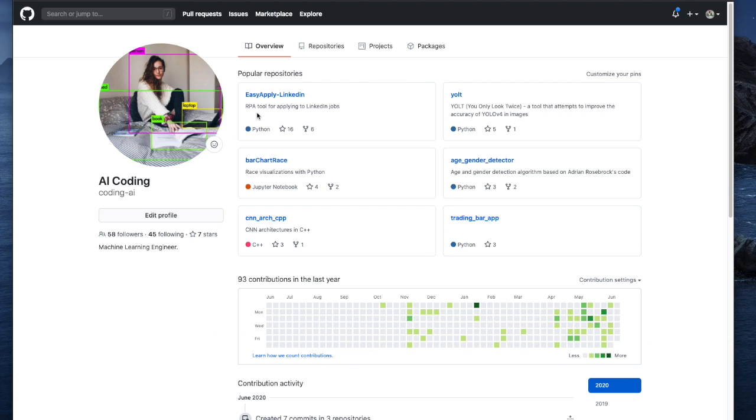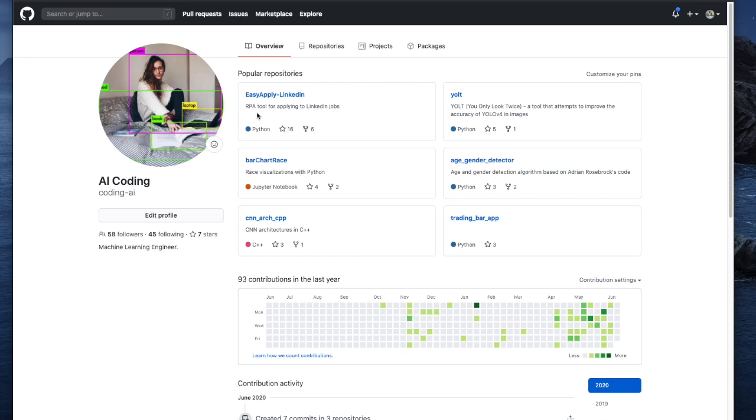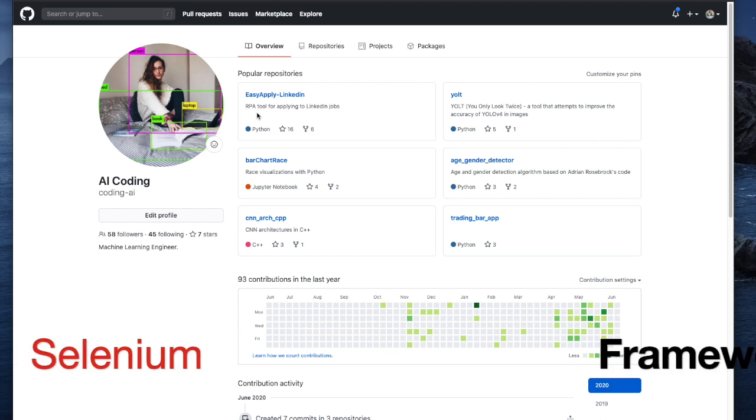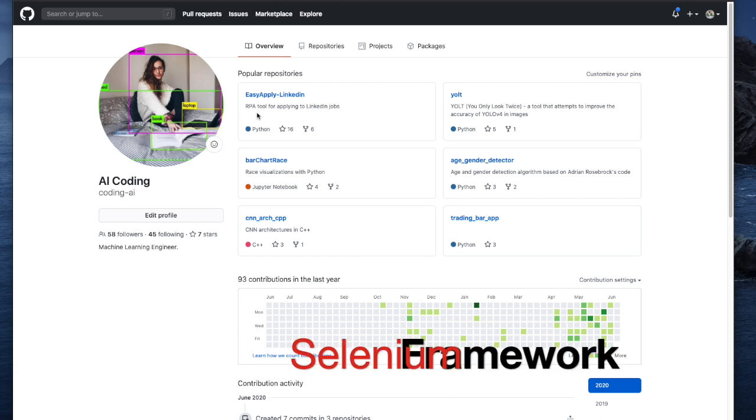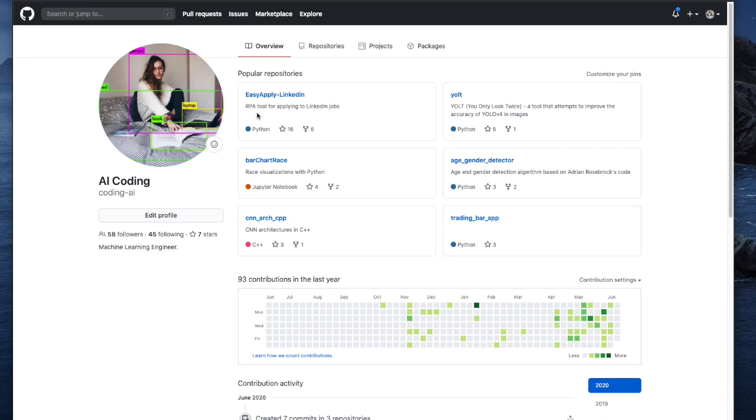So a couple of examples from RPA would be handling queries, handling call center operations, web scraping, or building analytics reports that will be the same type of data. So in this project, we're going to be using a framework called Selenium. Selenium basically automates browsers. It is a framework for testing web applications, and we're going to be primarily using the Selenium Python bindings for this project.